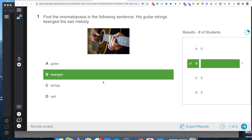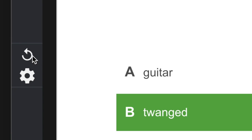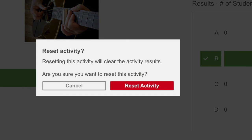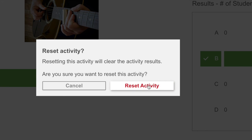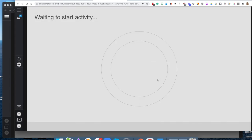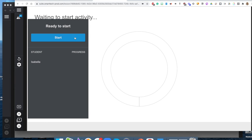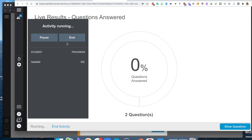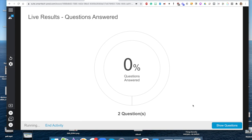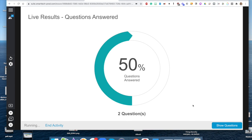At the end of a response activity if for some reason you would want to go through the responses again, if you click on the refresh button you can actually reset your activities in case you would want to do this again. If I hit reset activity you can see everyone's ready to start. We're going to hit start again and now students are able to complete the activity again and answer the questions in the response form.